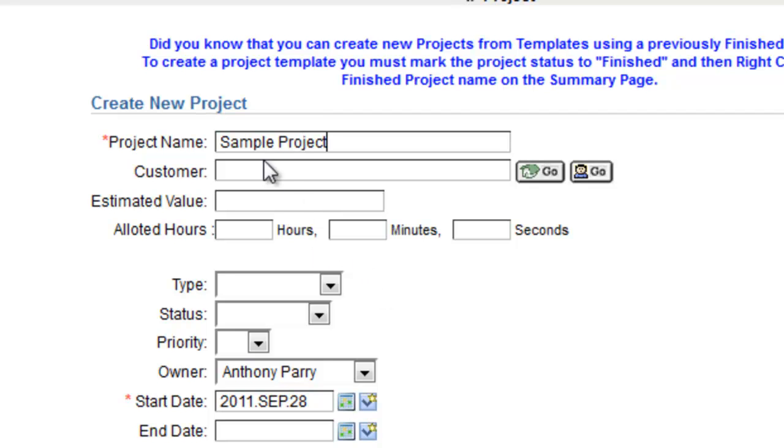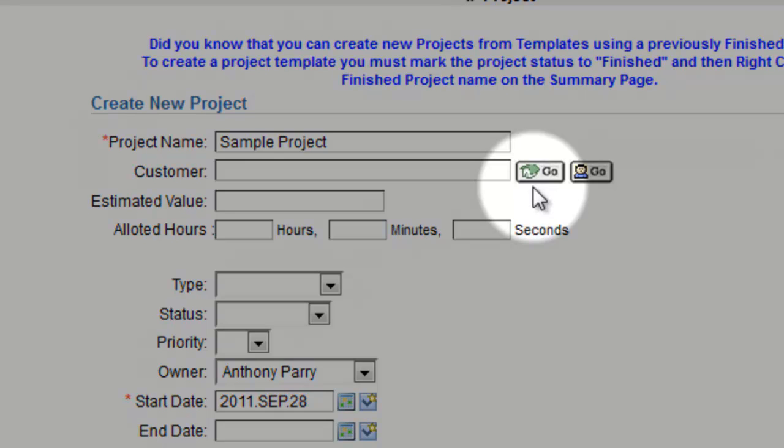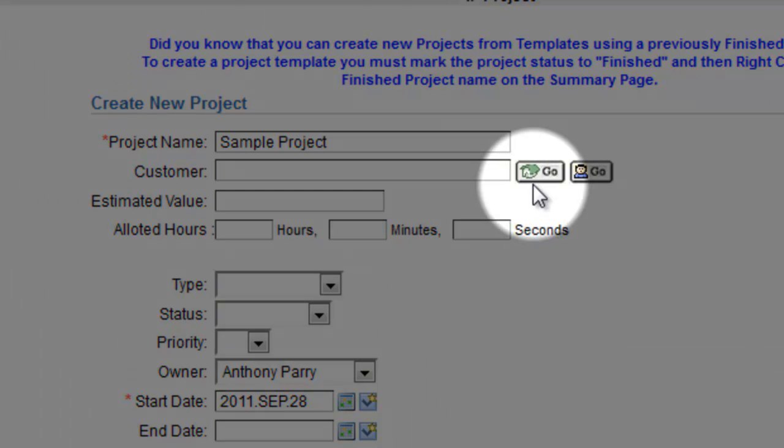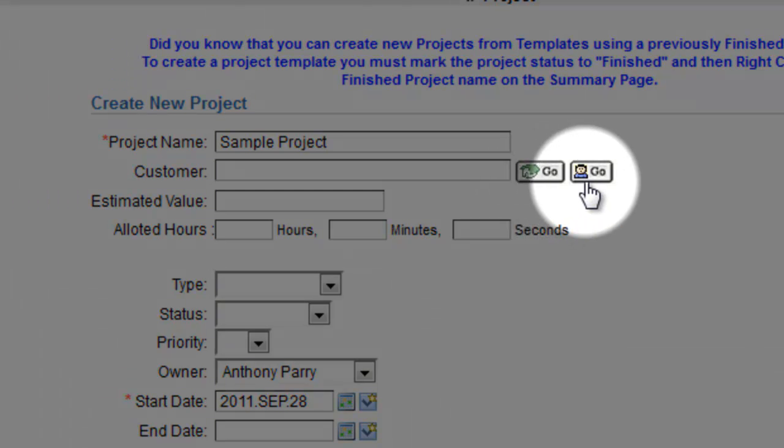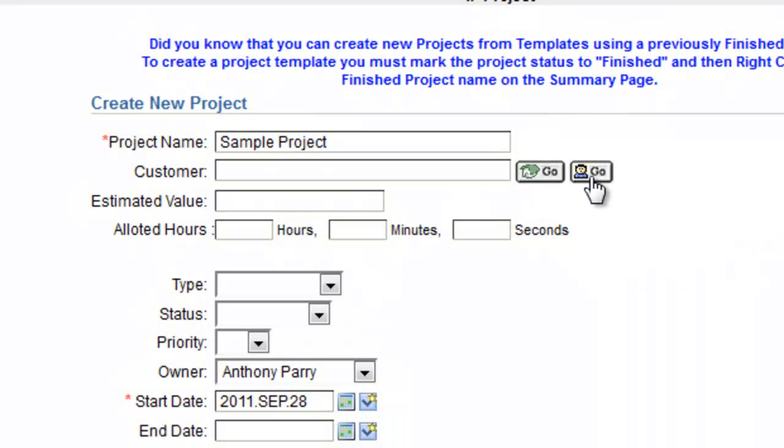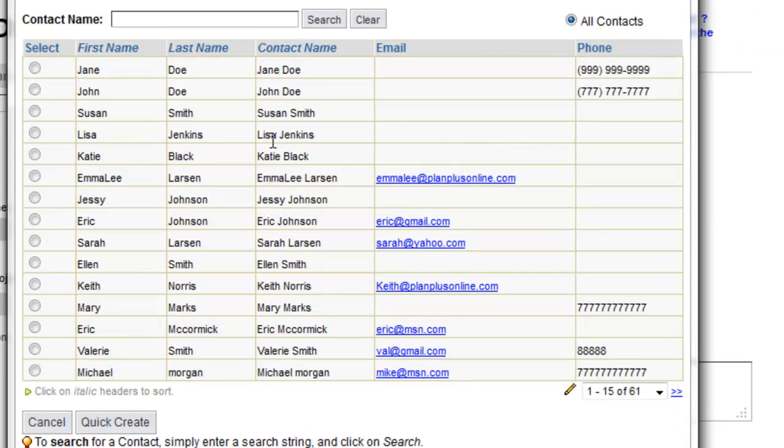Now at this point I can decide if I want to link this project to an existing customer or create a new customer. The little green box is for the organizations that you have in your database. The little customer icon is for the contacts in your database. In this case, I'm going to go ahead and link this project to John Doe.